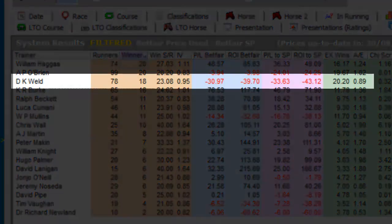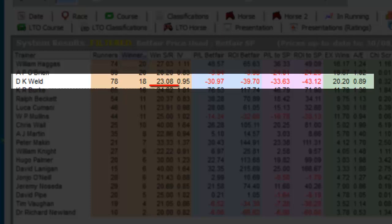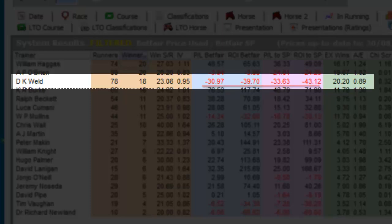The trainer DK World in this system has a 23% strike rate, which is in line with the other trainers. However, the impact value of 0.95 suggests that the population of his horses in this system are performing 5% below expectations. Not only is he unprofitable, the expected number of winners based on the price of each runner should be 20.20 versus 18 actual winners, resulting in an AE index of 0.89 — 11% below expectation. This suggests that punters are overbetting his horses, possibly due to an overreaction to the number of winners he's recorded.